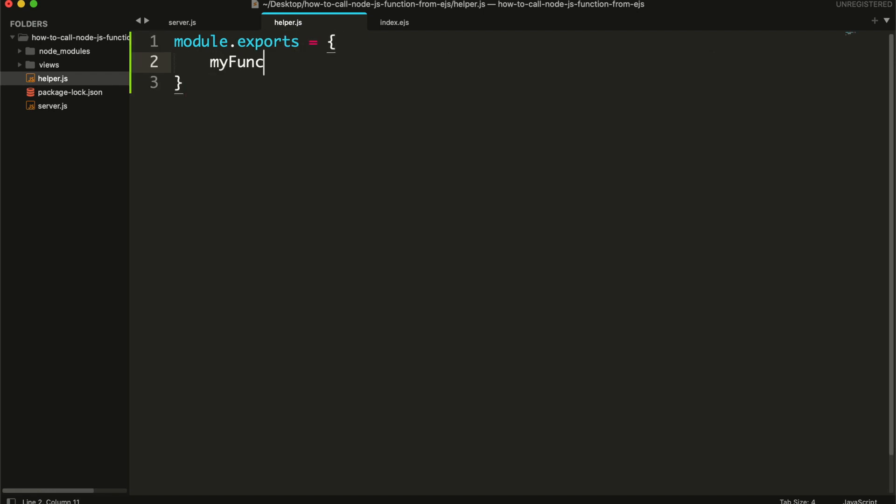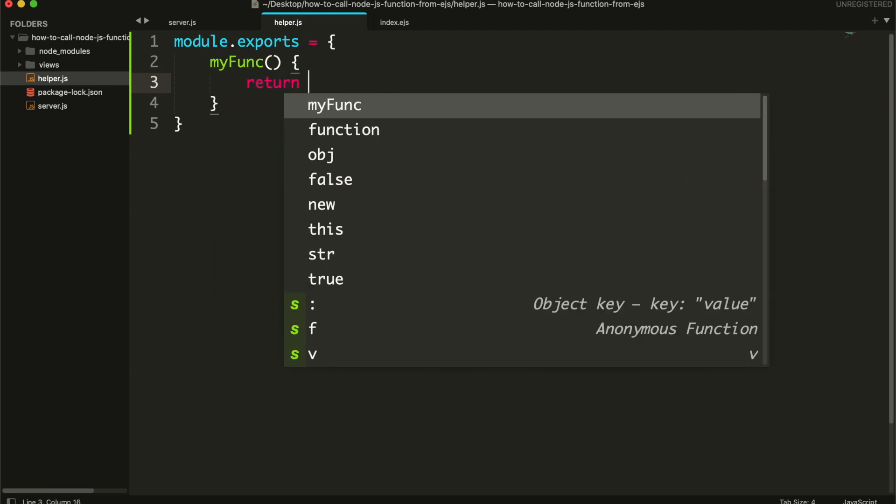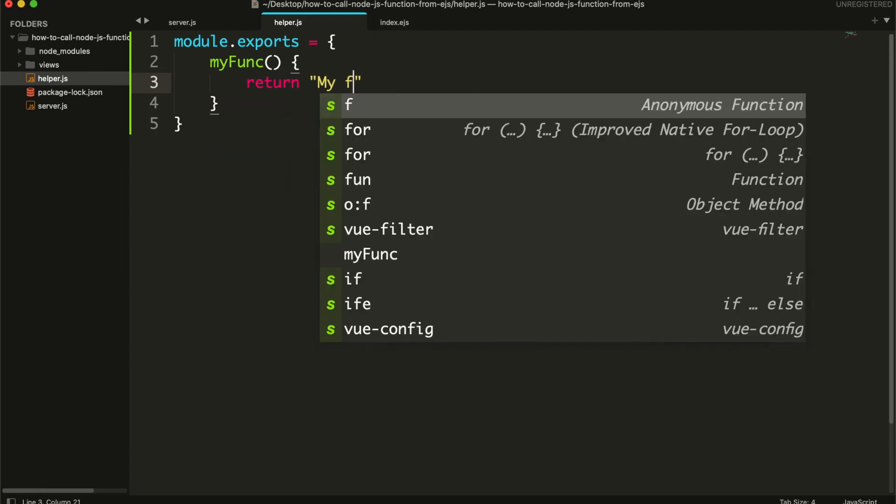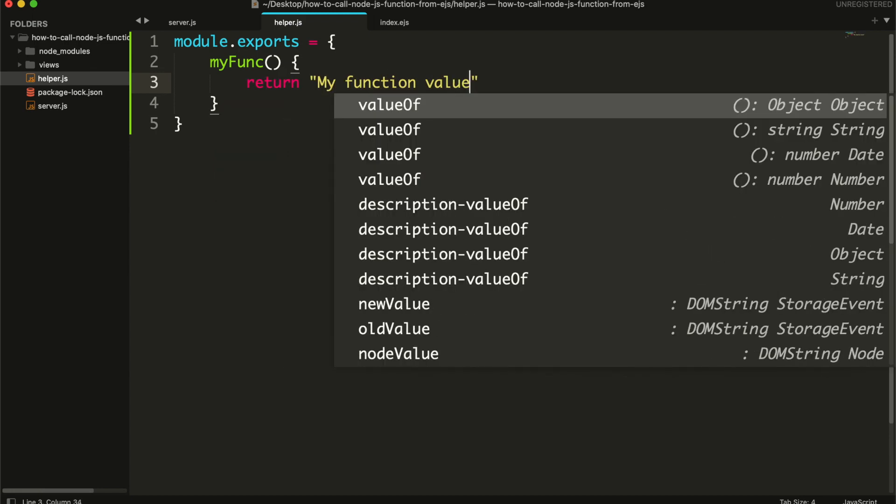And inside this module, we will create our helper function. This function will return a simple string.